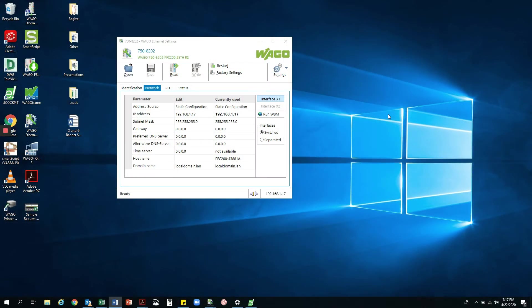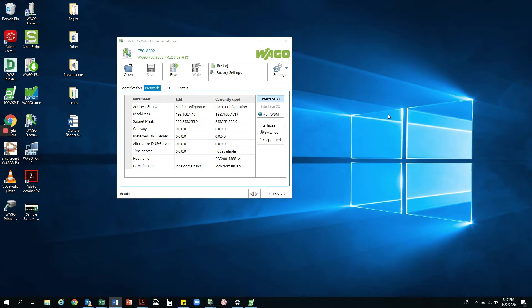All right, so if you guys aren't familiar with getting the PFC set up, I will put a link in the description below with all you need, including the Ethernet settings application and a walkthrough on the first steps with eCockpit. I will also put a video showing you how to set up the WAGO wireless Ethernet gateway.